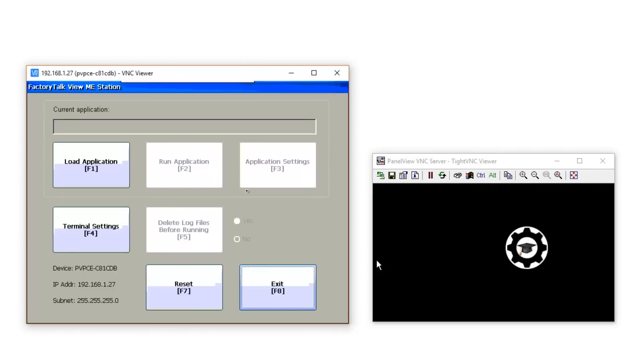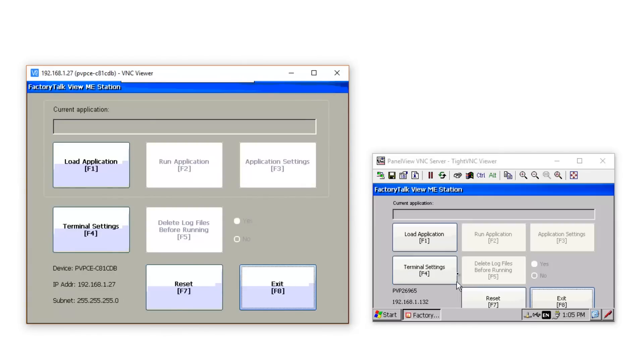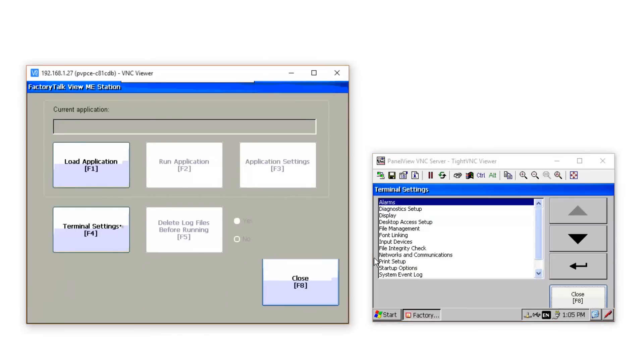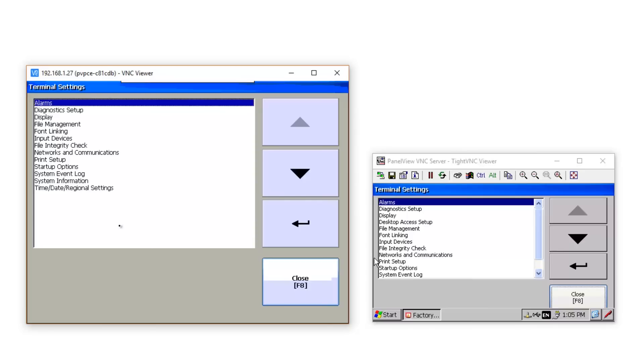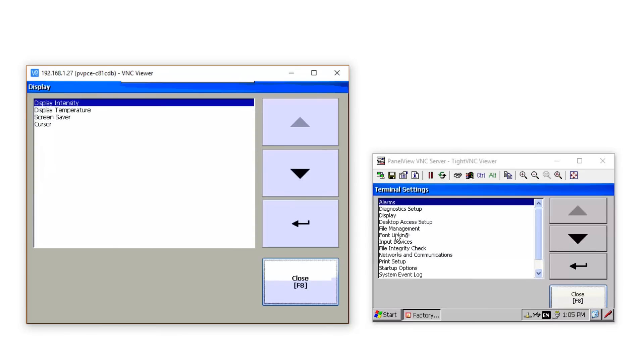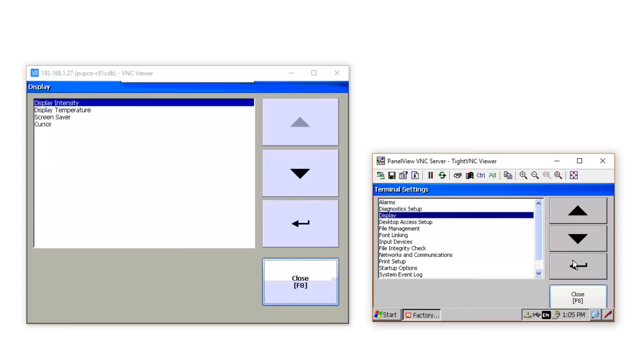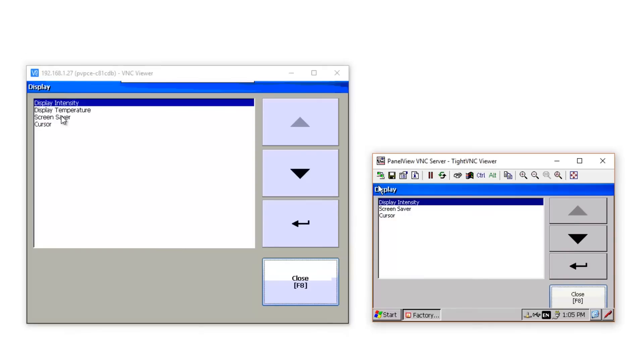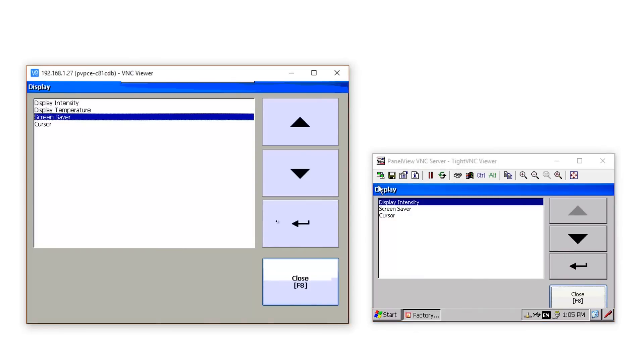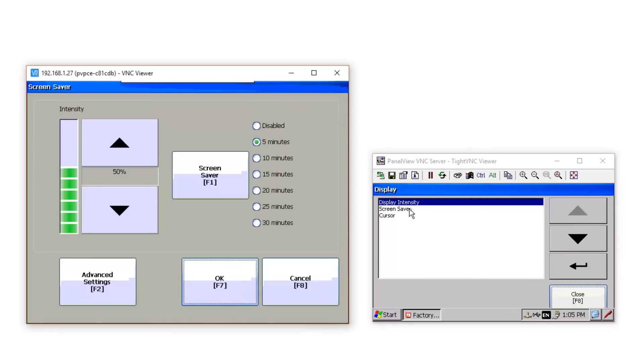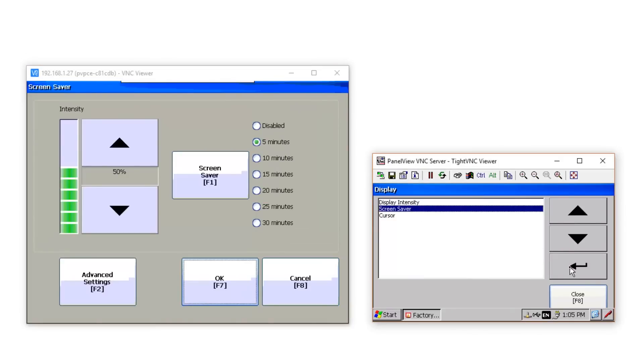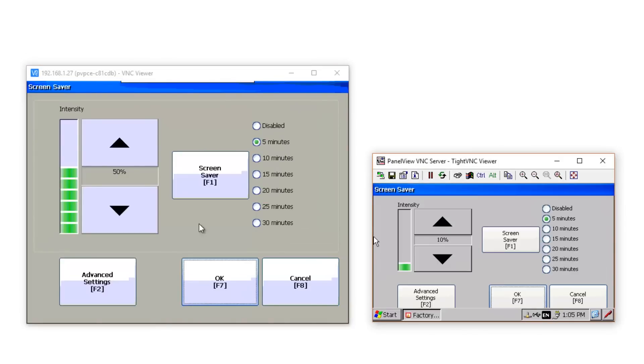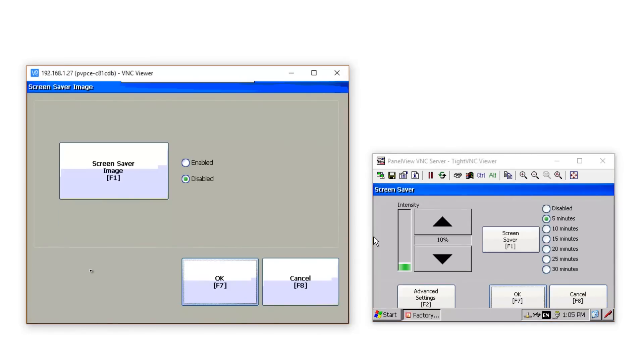Now, in order for your logo to actually show up when the Screen Saver starts, you also have to have that setting enabled. Under Terminal Settings, Display, Screen Saver, Advanced Settings, and here you can see the selection right there.